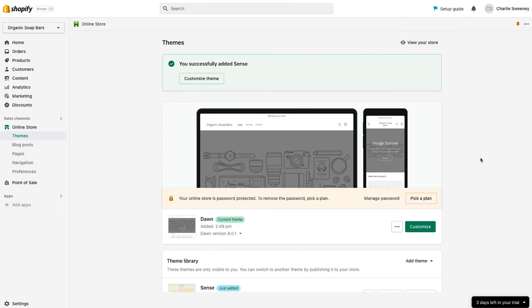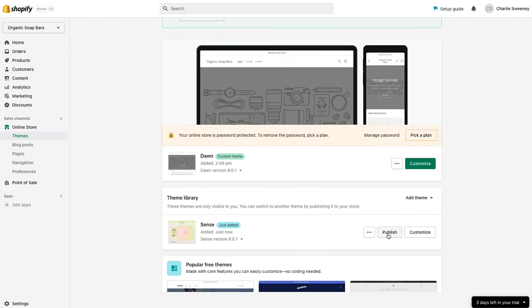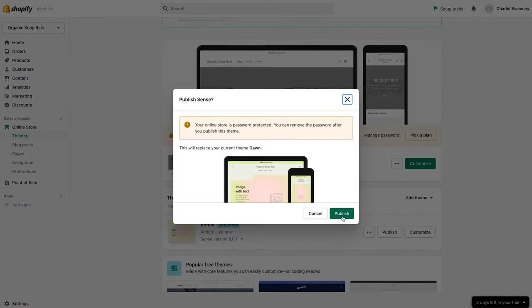Now that it's downloaded we're going to select Publish, which will replace the current theme — Dawn. If you have an existing Shopify account with a live store and customers making purchases, I'd suggest leaving this theme unpublished for now, making changes from the unpublished view, and then publishing once you're done so you don't create confusion for customers trying to purchase.